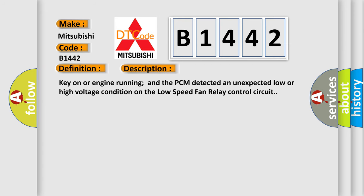Here is a short description of this DTC code: Key on or engine running, the PCM detected an unexpected low or high voltage condition on the low speed fan relay control circuit.